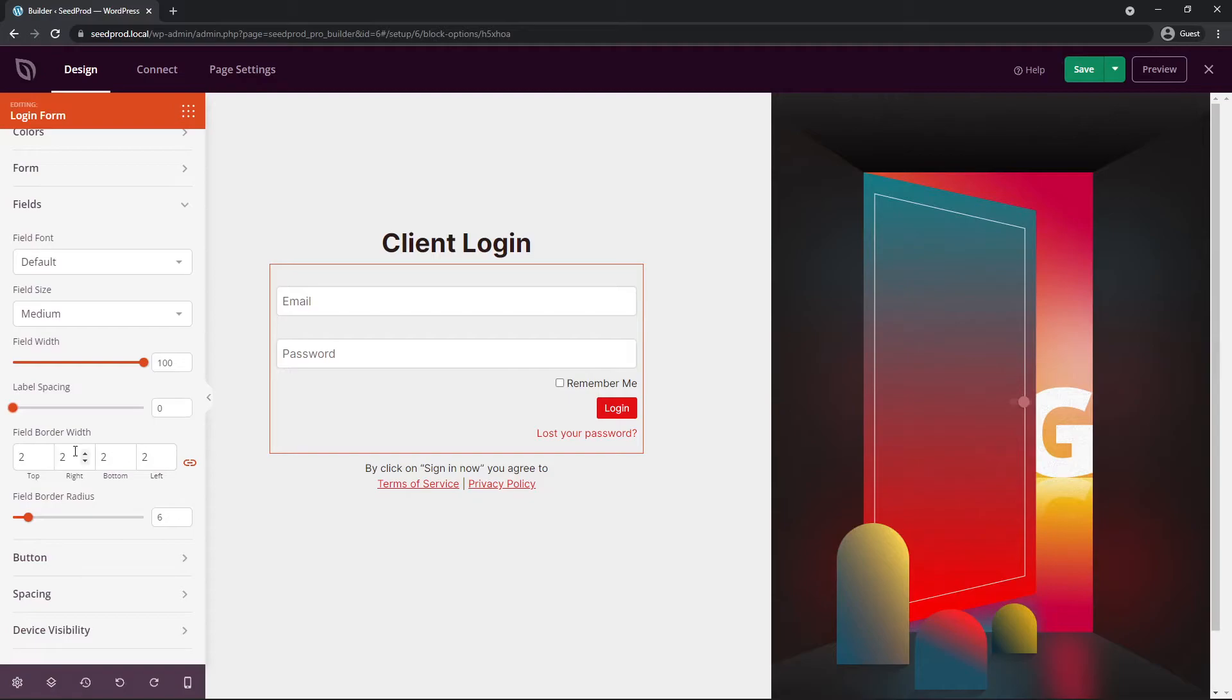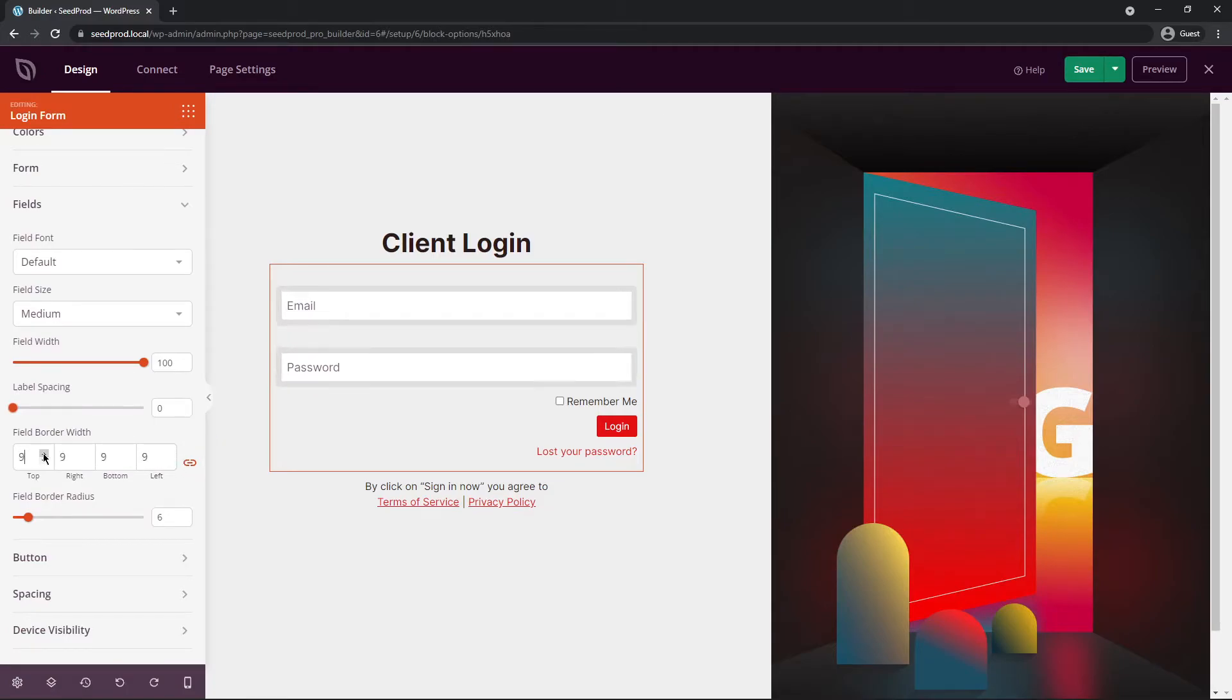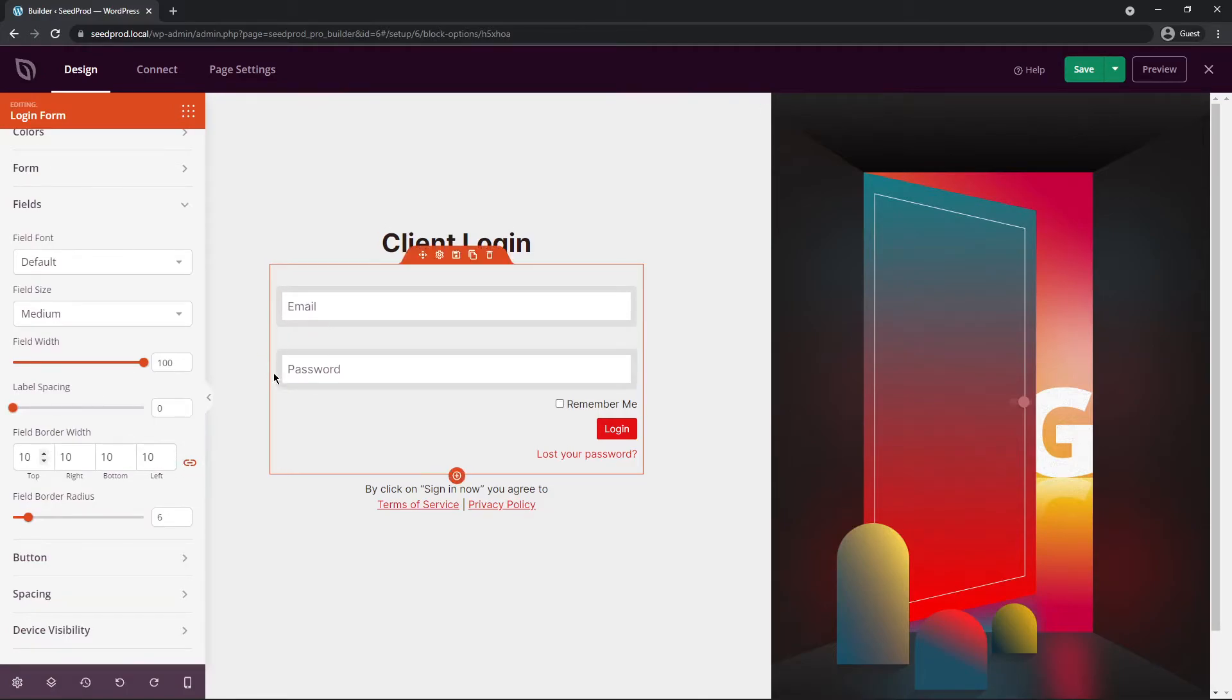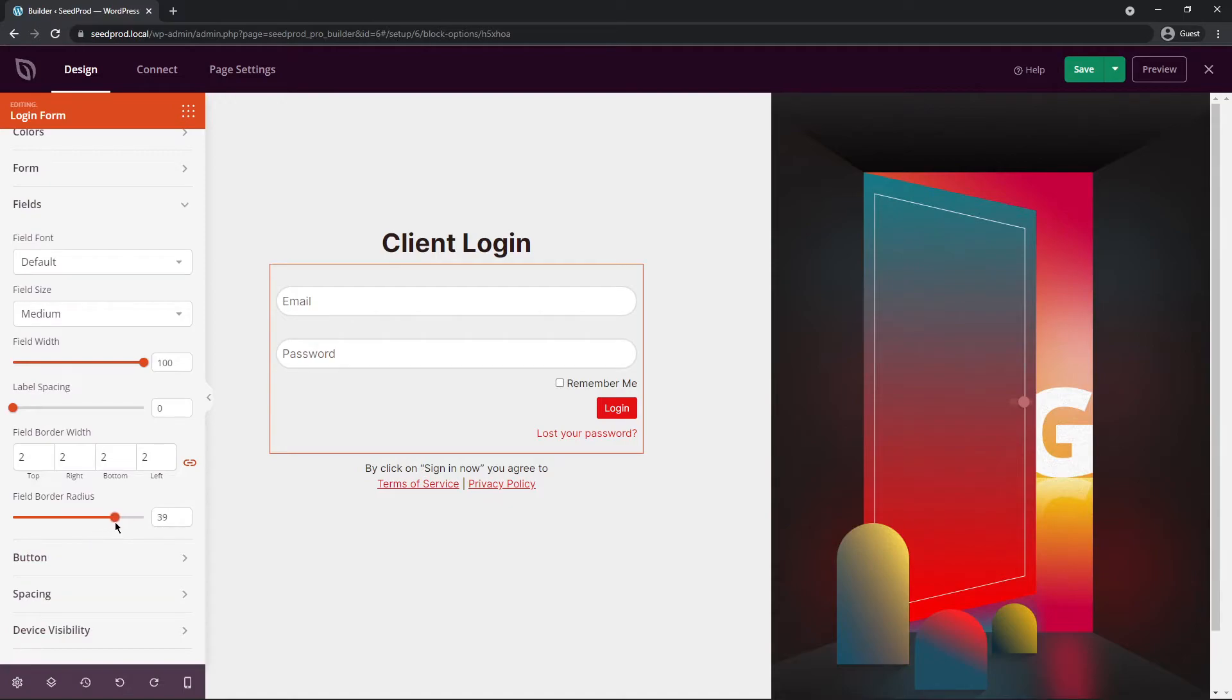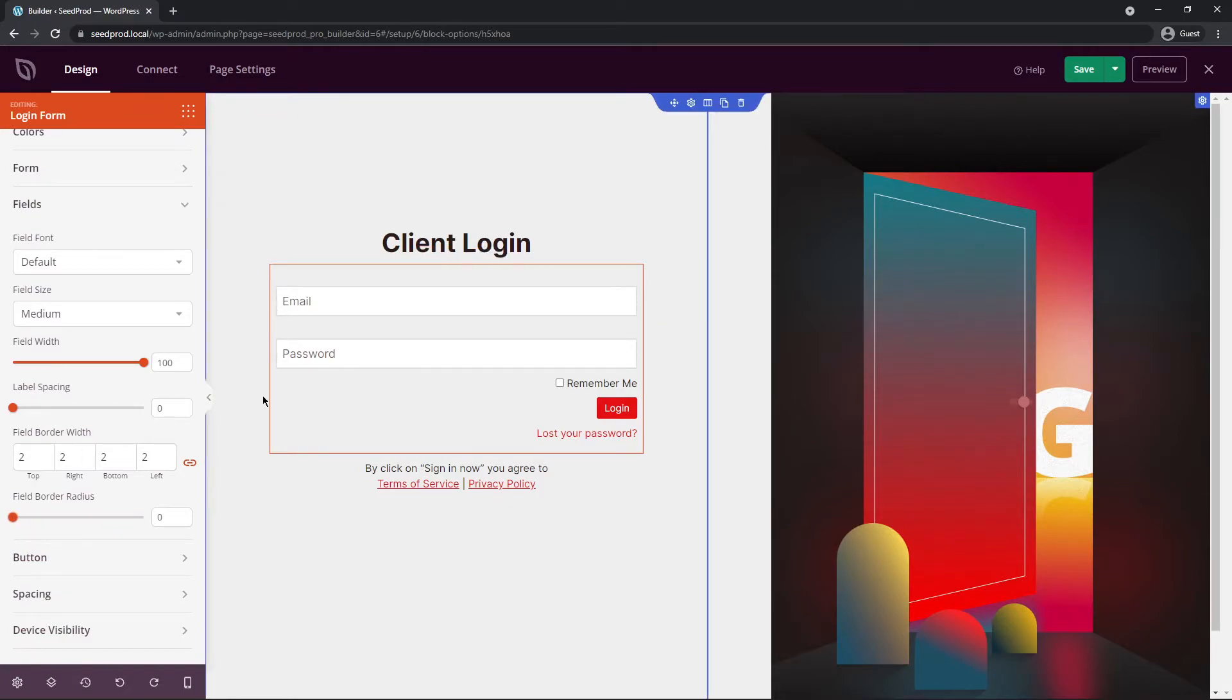Here we have the field border width. If we change this you can see that that border gets really big here. I'll leave that at 2. We have the border radius. So that's the rounded edges on the fields themselves. You can see that turns into like a pillbox effect if I put it up all the way. Or you can have it squared. So I'll have the sharp corners here. I'll leave it like that.